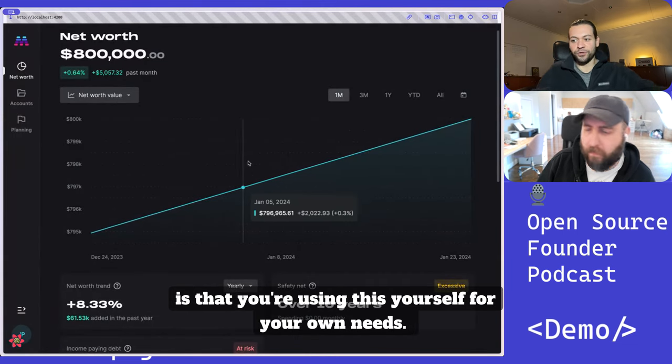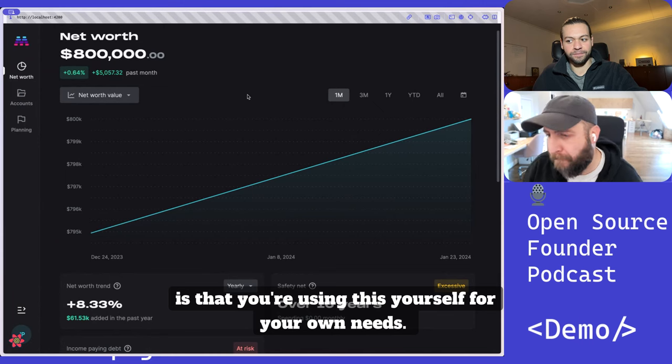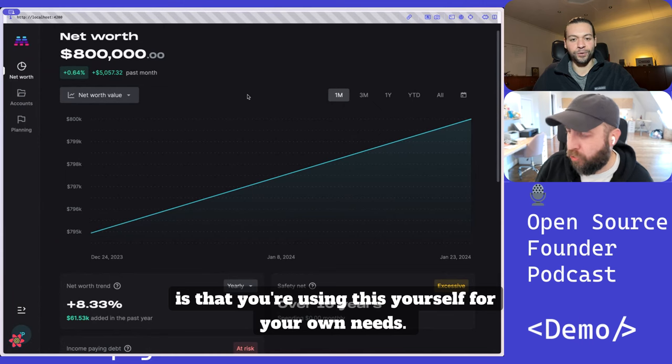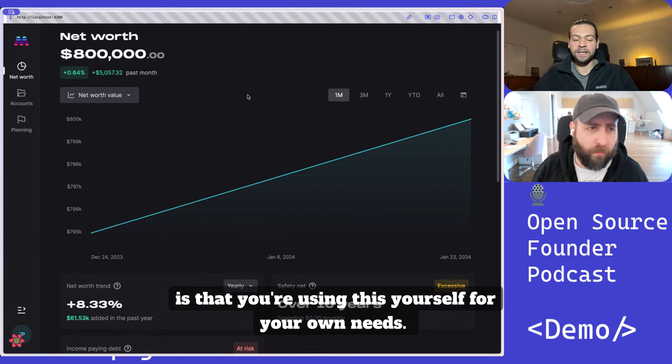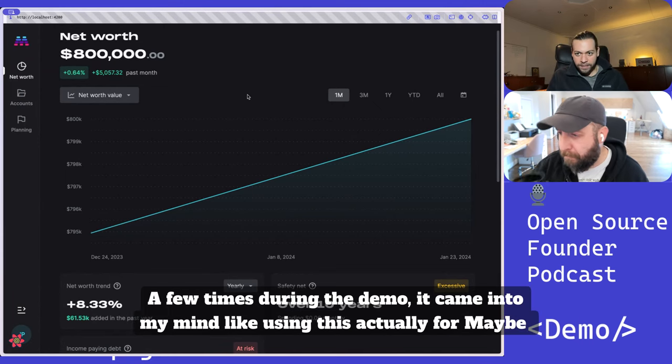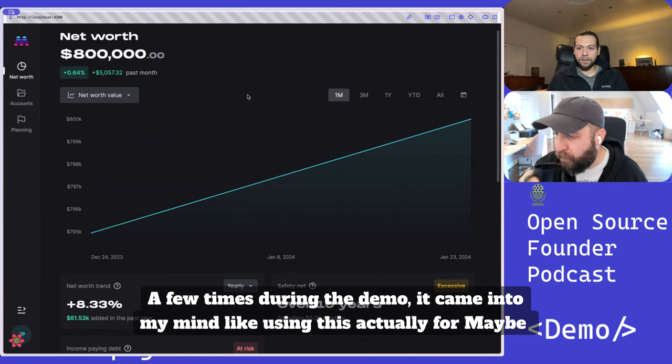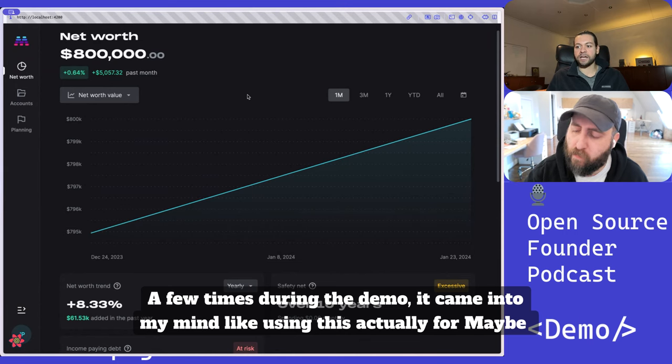My bet is that you're using this yourself for your own needs. And if you start with the demo, it came into my mind using this actually for maybe the business.